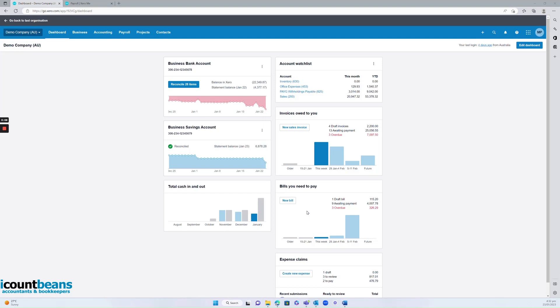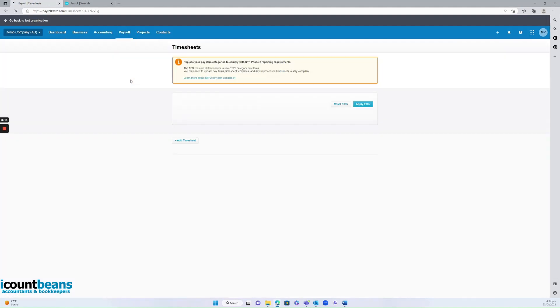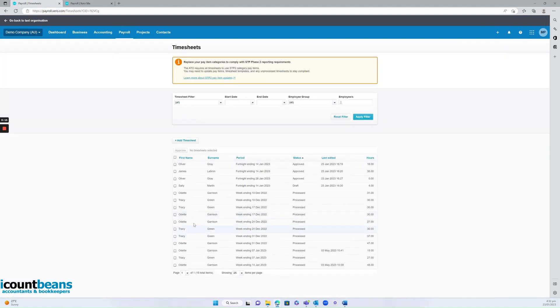So if you're an employer and you want to view your staff's timesheets, you'd come up here to payroll and click on timesheets. Here you can see all your staff's name, the week it was ending, and the status.